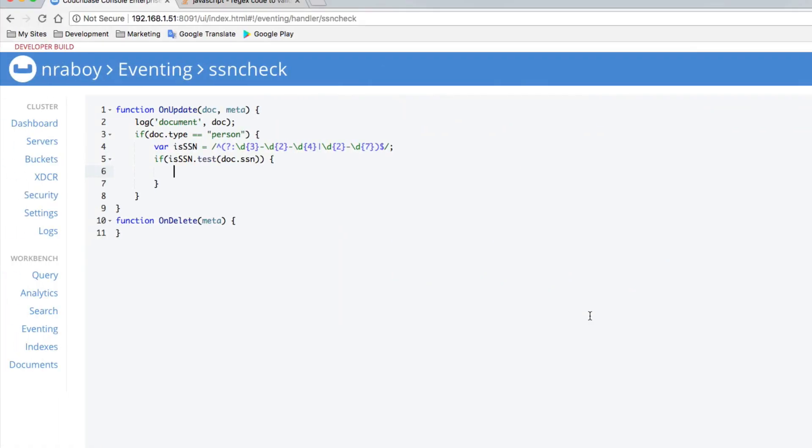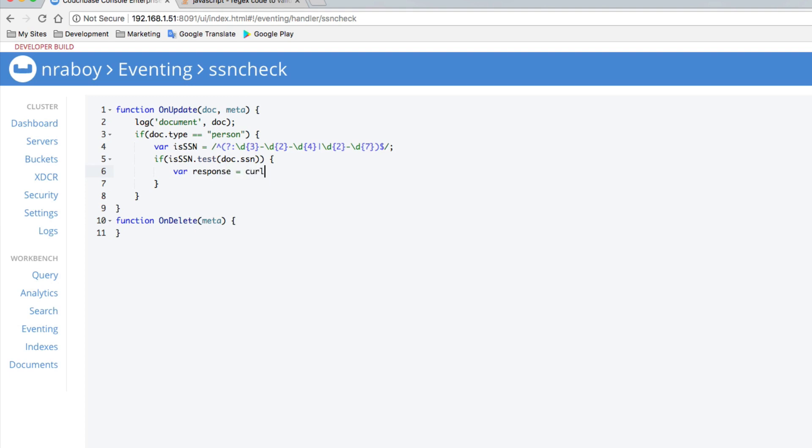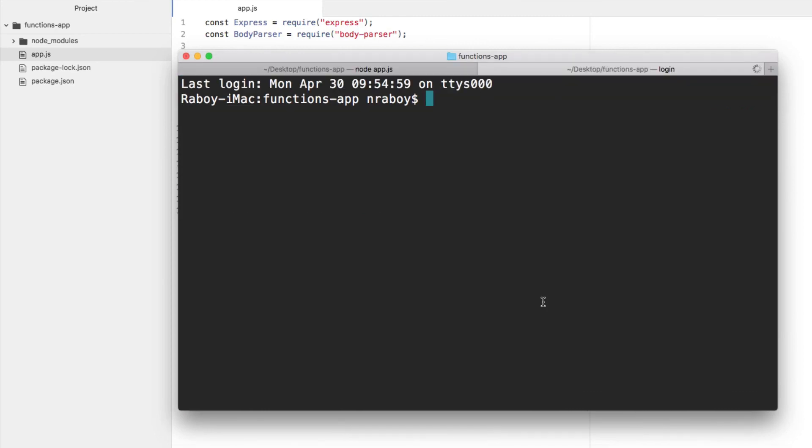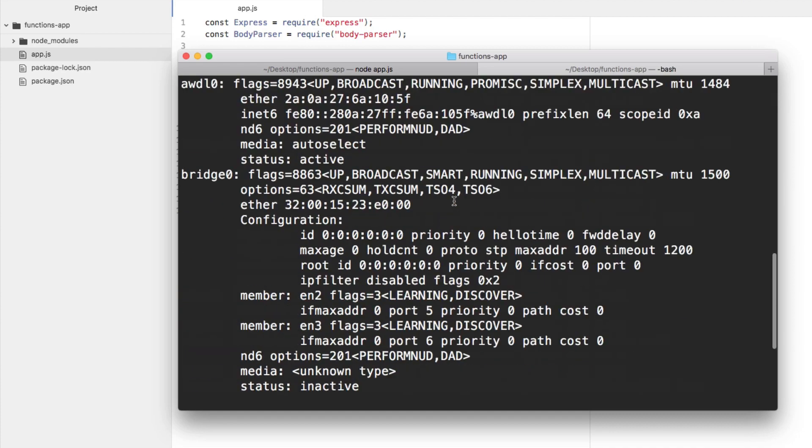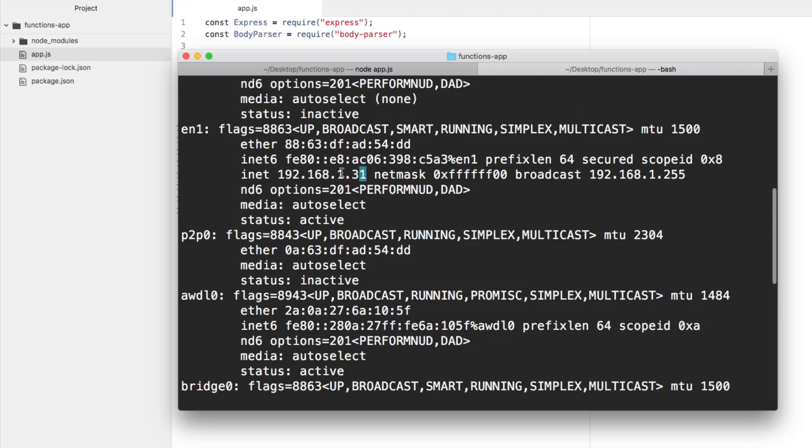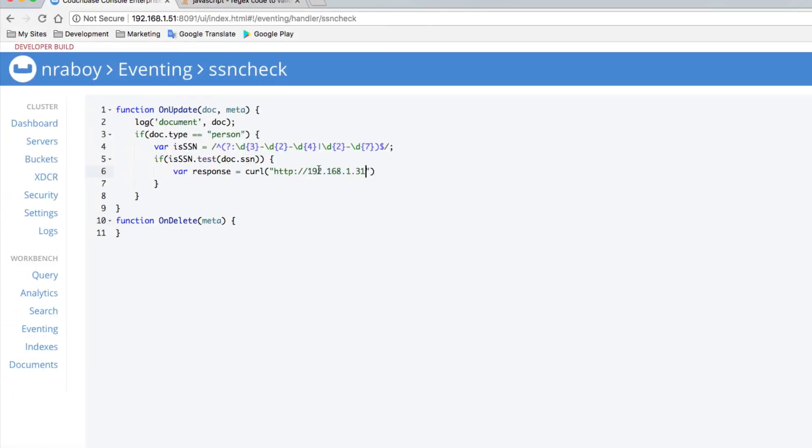We can go back to our code here where we can actually start doing a curl request. Because we found a social security number. Let's go ahead and say var response equals curl. We're going to say HTTP localhost. It's not actually localhost. I'm running it on a different machine on my network. Let's go back to our terminal here. Let's figure out the IP of this particular node application. It's actually going to be this IP. So I'm going to copy that over. That's going to be on port 3000. And it's going to be the notify endpoint.